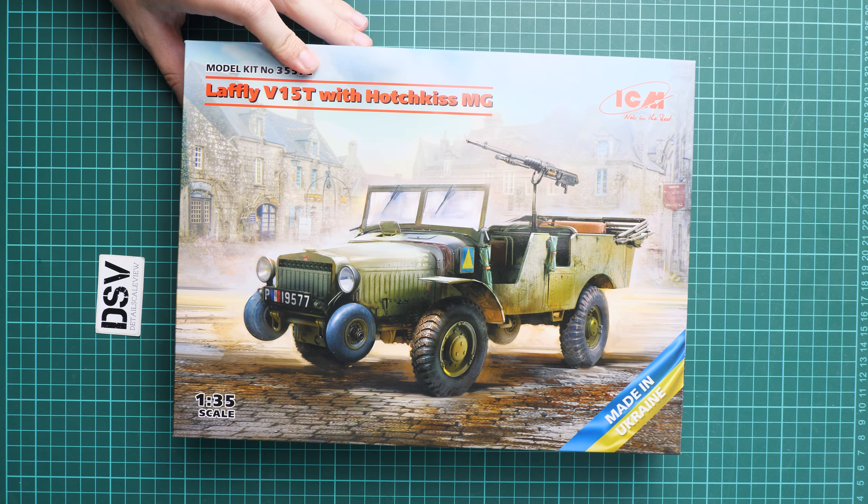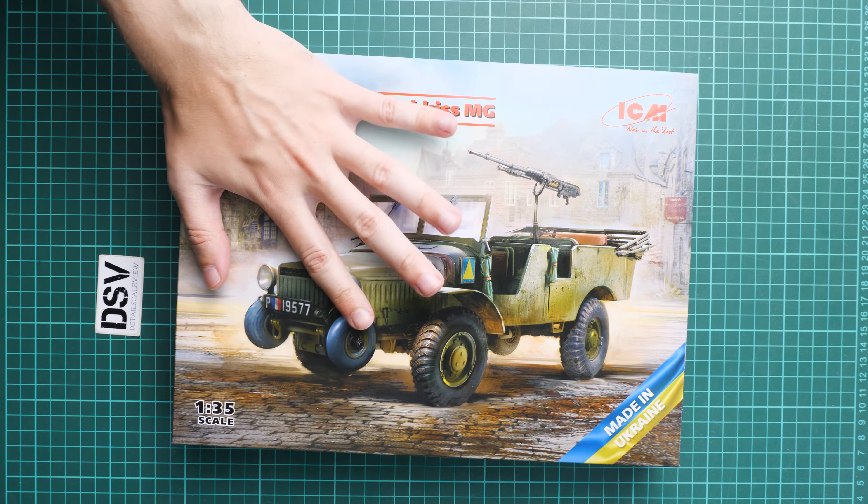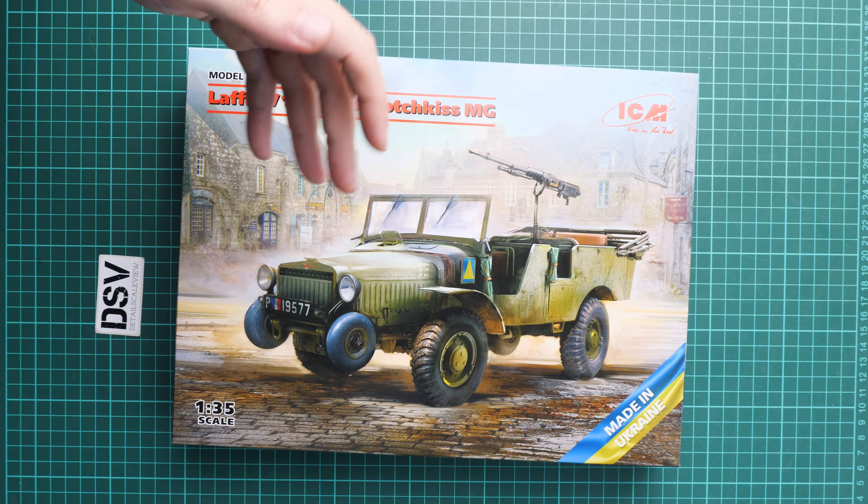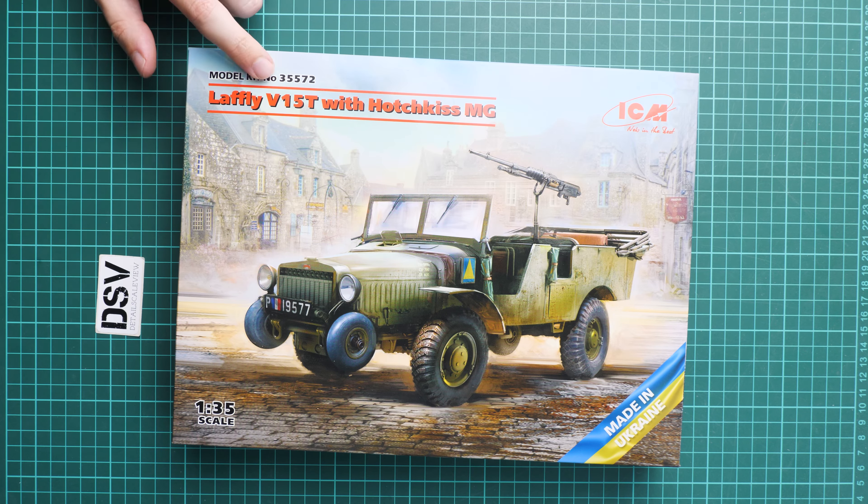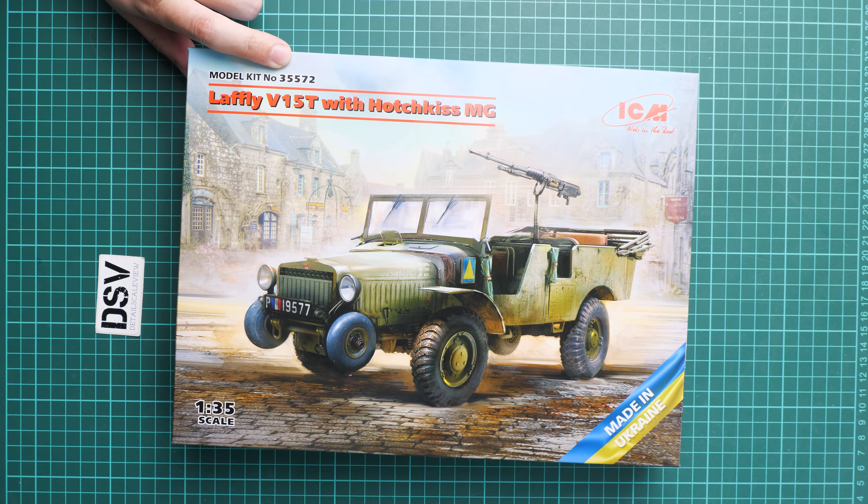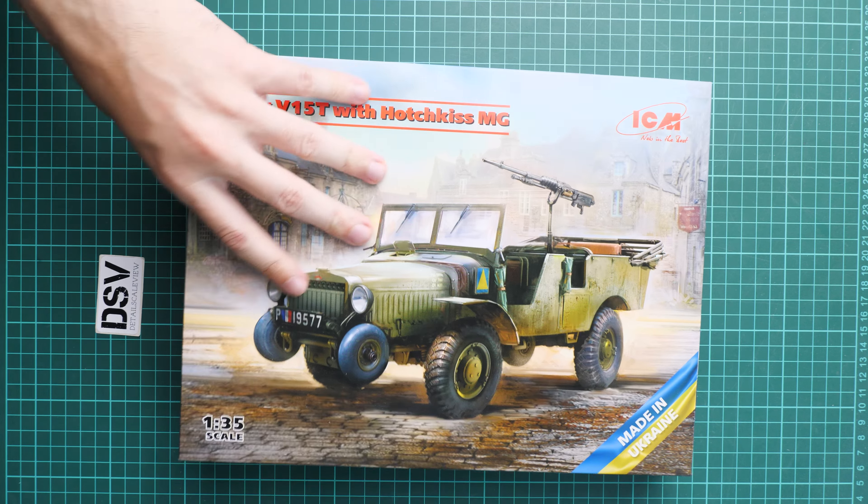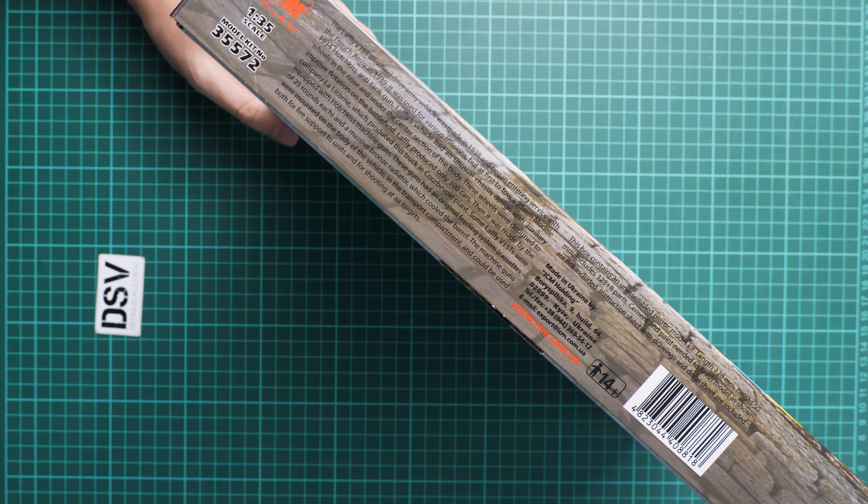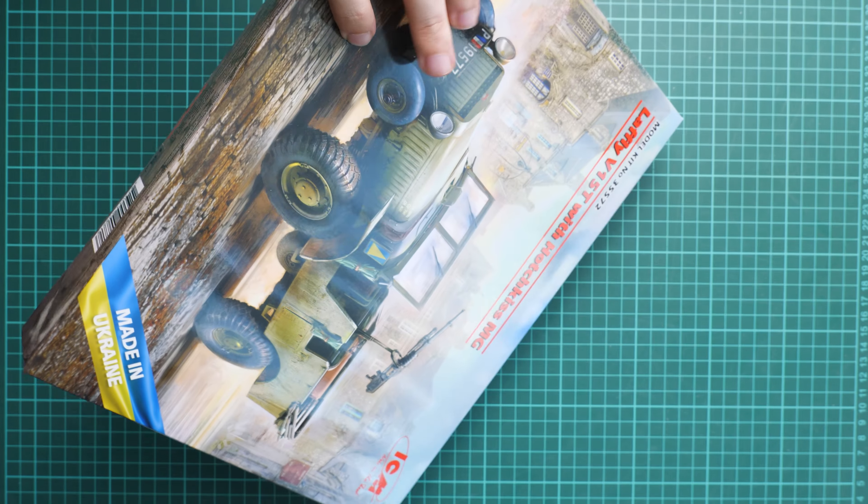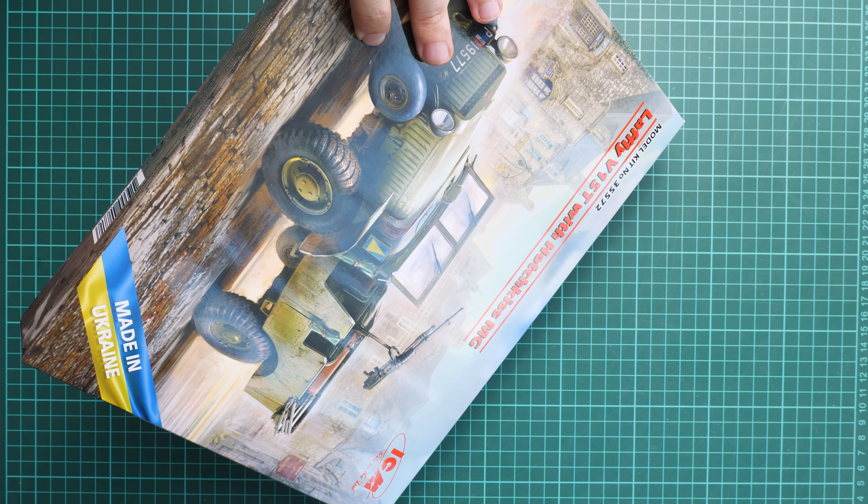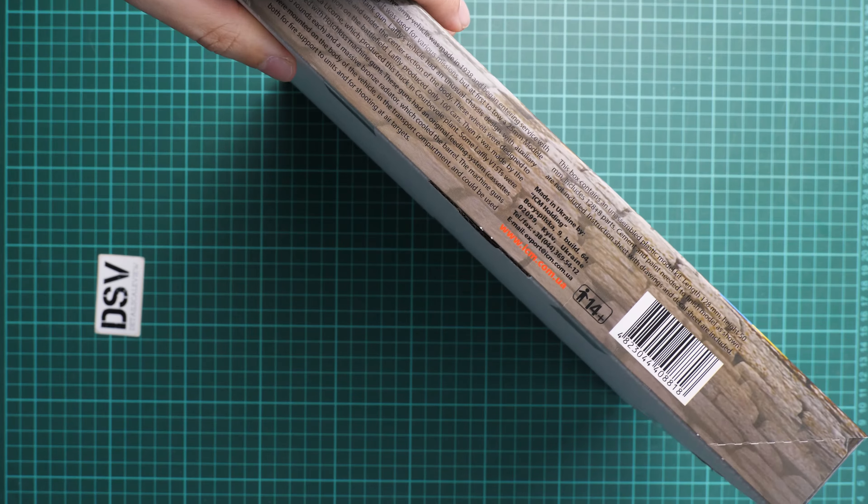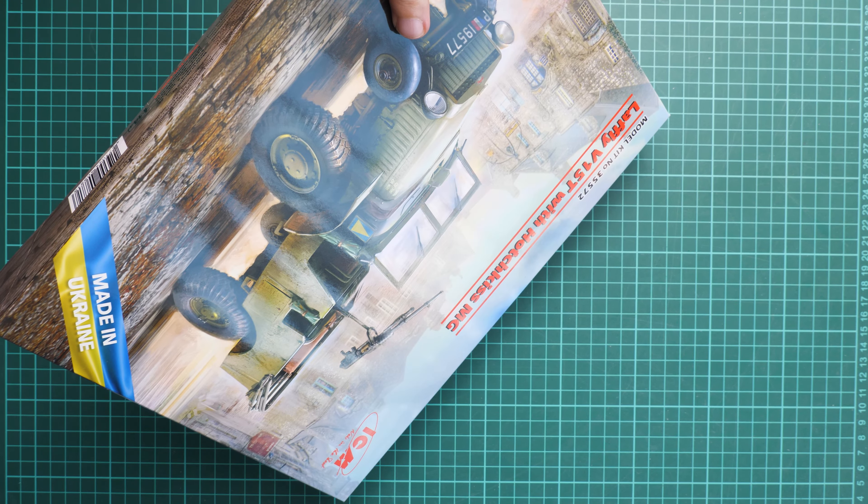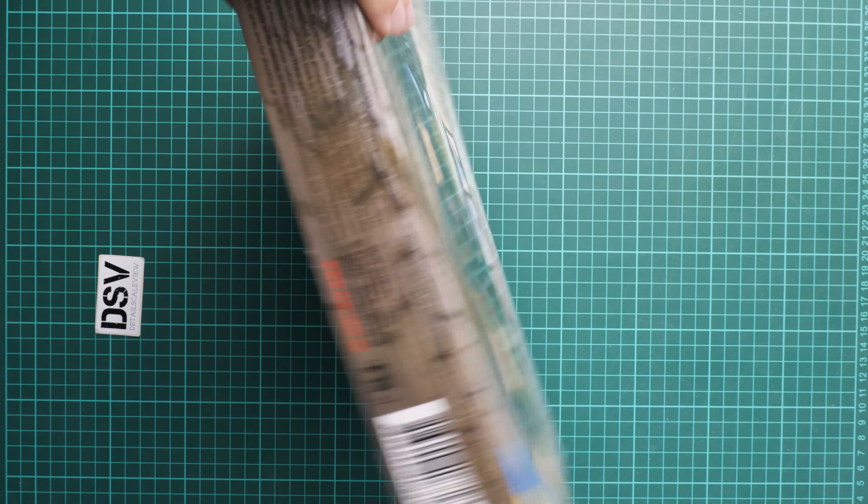First of all, the box size is typical for this brand and type of kit from ICM. Here you can see a comparison with my hand. Just to remind you, this is 1:35 scale and the kit number is 35572. On the side you'll find some information about the kit and also short history notes.